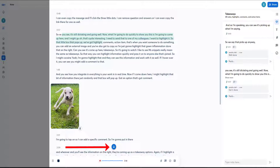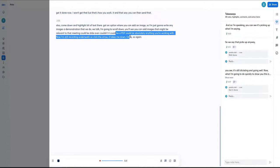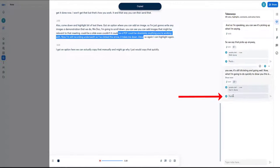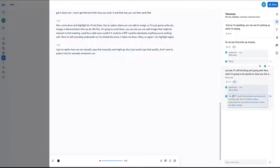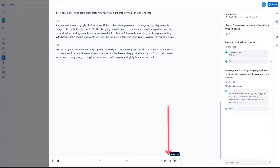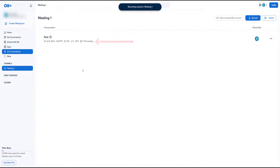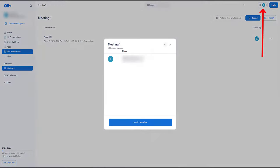You can see you can add images relevant to that meeting — could be a slide, a PDF, absolutely anything you're working with. I'm still recording, so if I click the arrow it takes me down. I can highlight again and copy that text to quickly paste into a reply or message elsewhere. It's a great way to work in real time. Down here you can see the options: Highlight, Comment, Action Item, and Add Image. Now I'm going to select the Stop button. It says 'Processing' — let that work away.